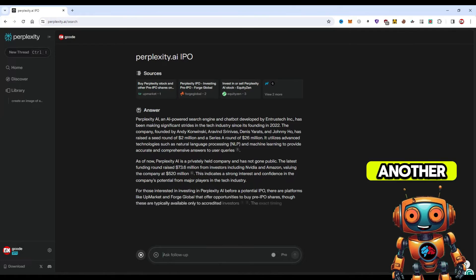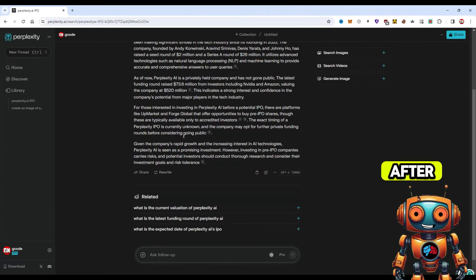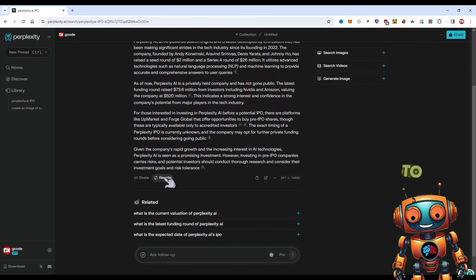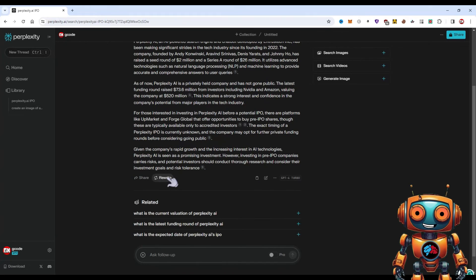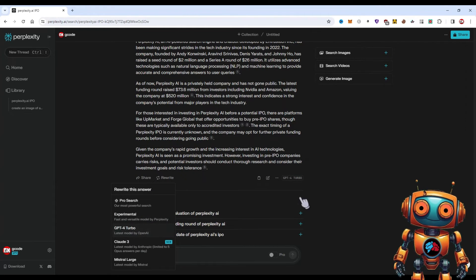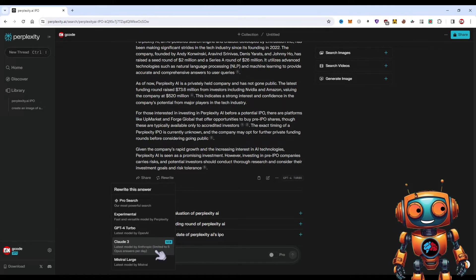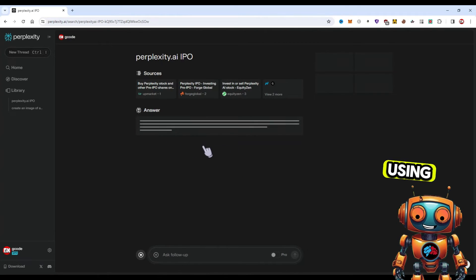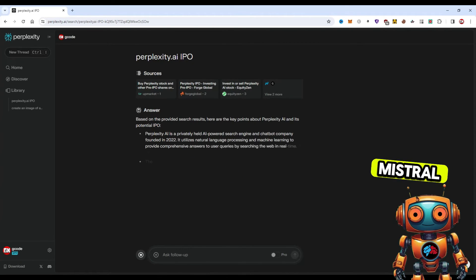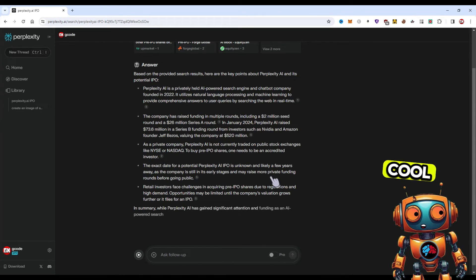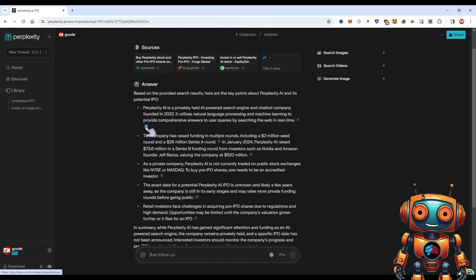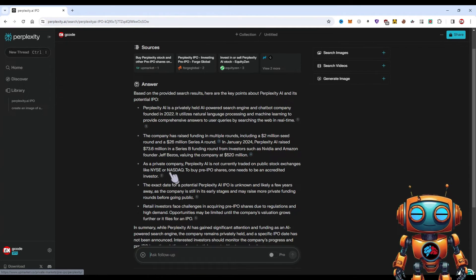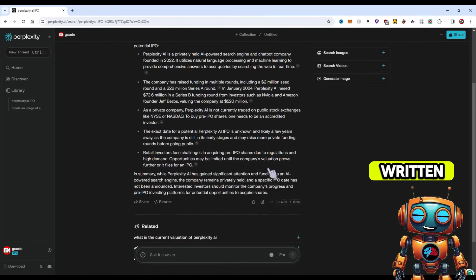However, another feature that I wanted to show you is this rewrite feature. After you generate a thread, you'll be able to rewrite this. If you're not satisfied with the settings, you'll be able to rewrite it using the Pro search, experimental GPT-4 Turbo which is the model that it wrote in, or the Claude which is limited to five. One of the cool things and what I love a lot about Perplexity is these citations. It'll cite the web information where it got the information from, so it does all the fact checking for you. Another cool thing is the related searches that you can continue asking follow-up questions.